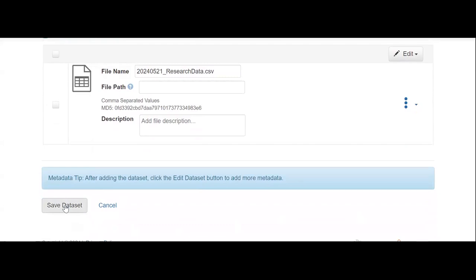Once your dataset is ready, you can submit your dataset for review. This means it will go to a member of the Library's Research Data Management Team for curation before being published and made publicly visible.